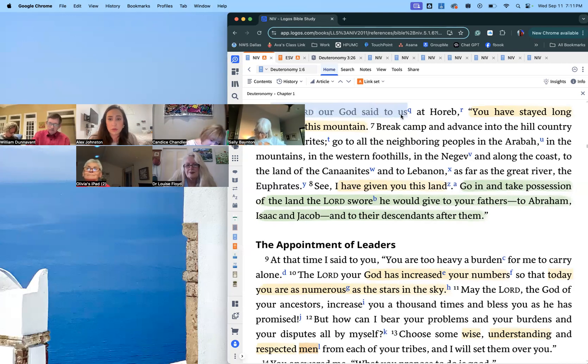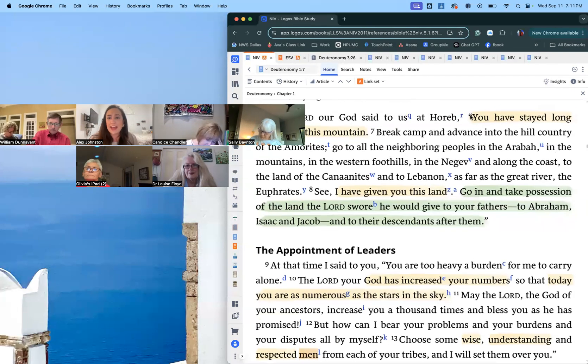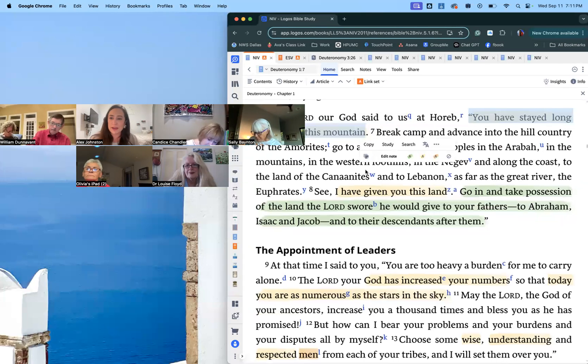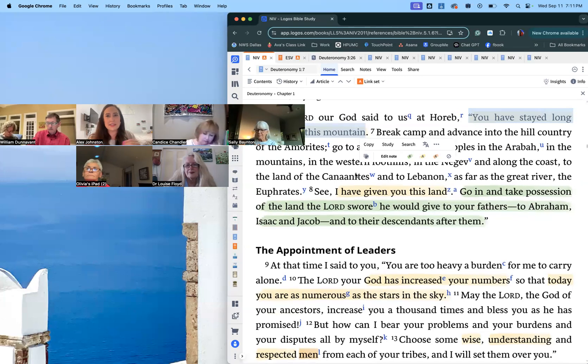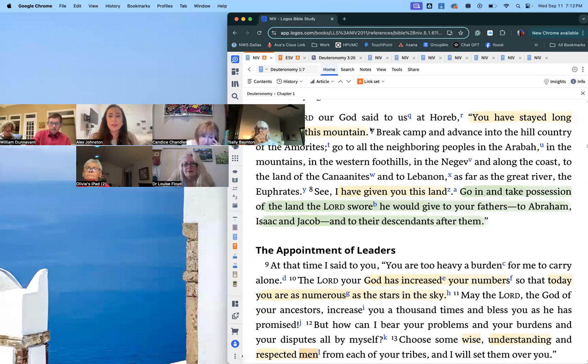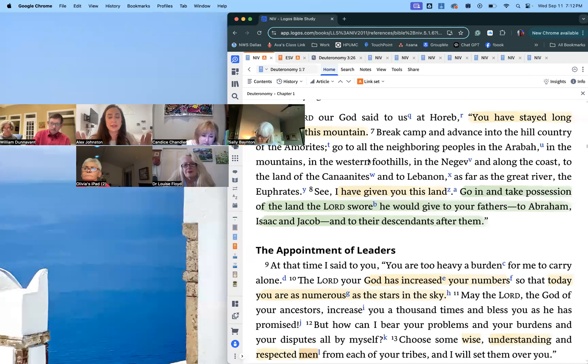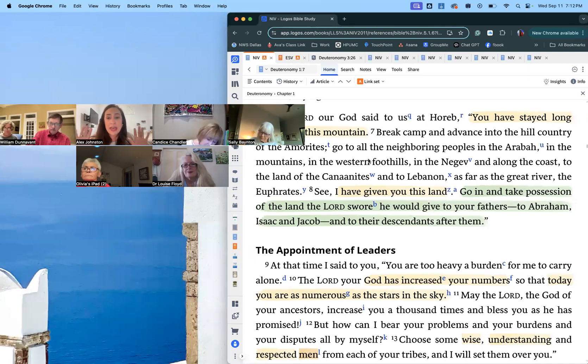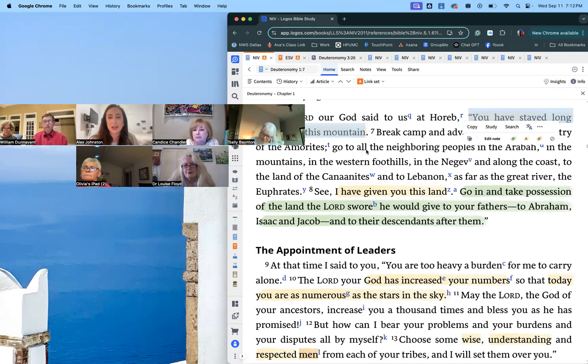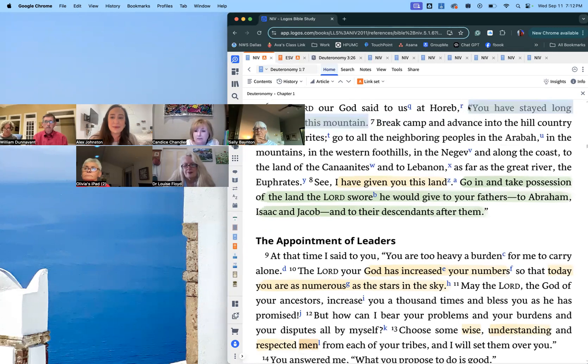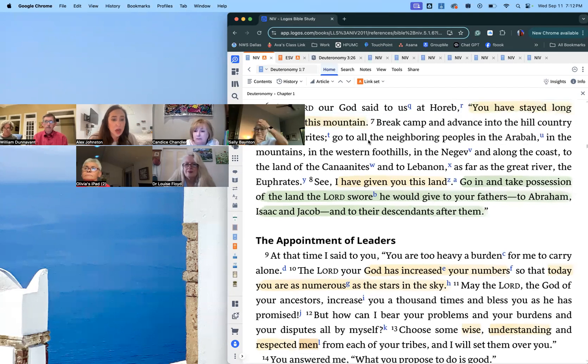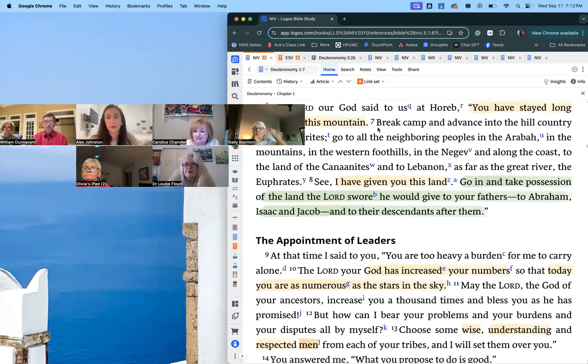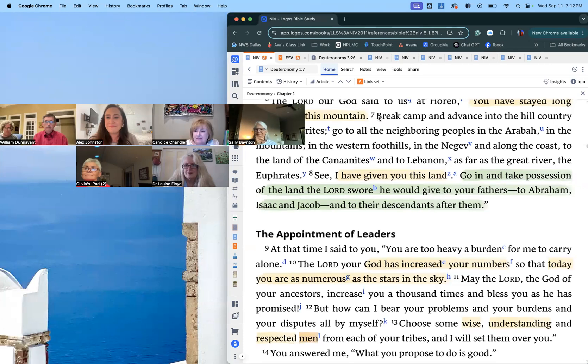So verse six, the Lord our God said to us at Horeb—Horeb is another name for Mount Sinai—and here's one of my favorite lines in this book: 'You have stayed long enough at this mountain.' So at this point, we're going to read and trace the steps of numbers. This is after they've spent a year at Mount Sinai. They have been formed, they've been given the law, they know what they're supposed to do, they know what their mission in the world is. And so now God says, 'Okay, you've been here long enough. It's time for you to actually get up and go do the thing that you are supposed to do.'